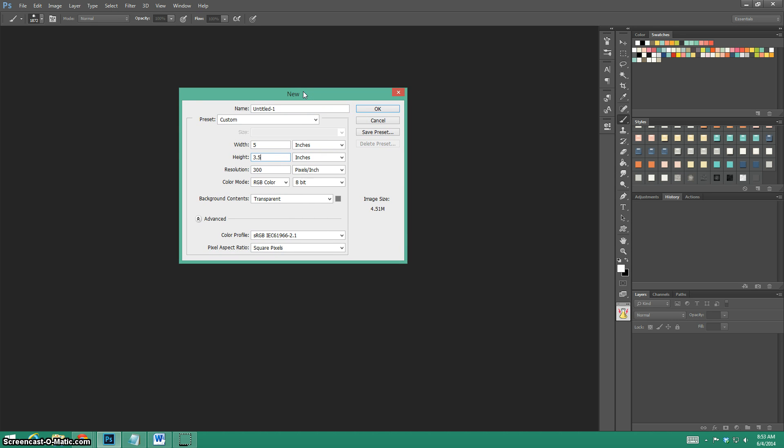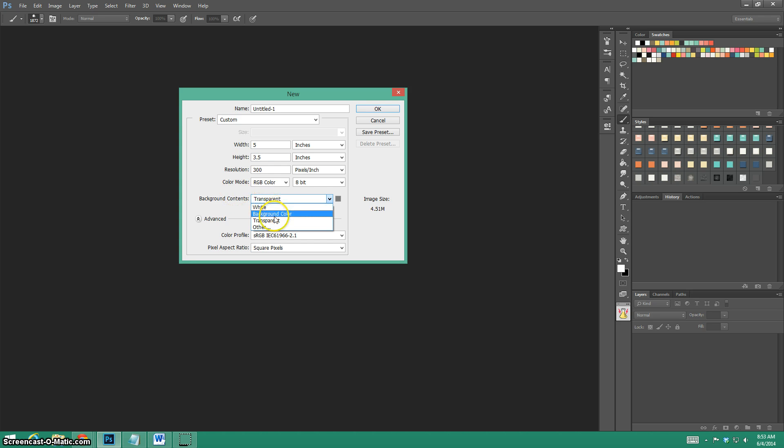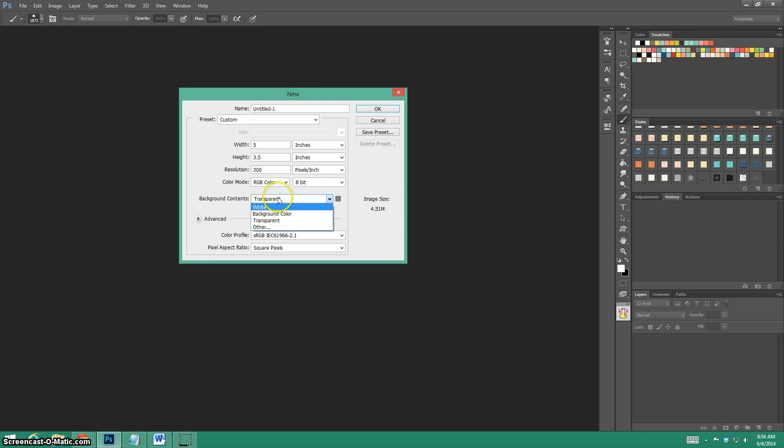This is where the majority of the problems that people are having with this action pop up. There's an option whenever you create a document that says background contents. If you do white or a background color, whenever the action gets to a part to move it'll say it can't move because you've put it on a background.